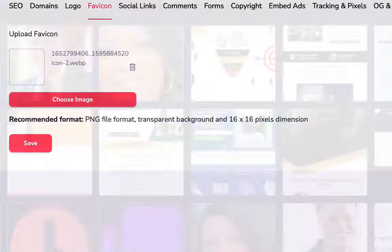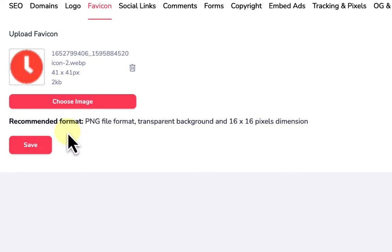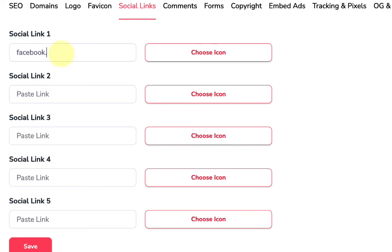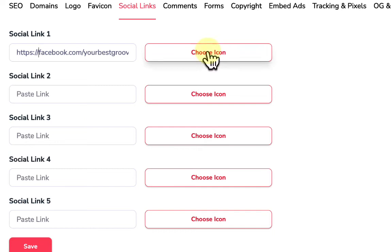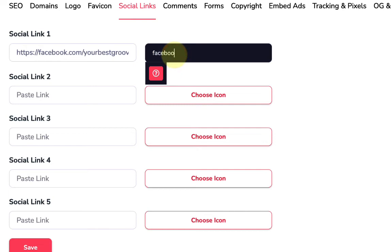Next we go to social links, where we can add links to Facebook, Twitter, Instagram, and all our social profiles. I'll put facebook.com/yourbestgroove, then search for and select a Facebook icon — always search in lowercase here.